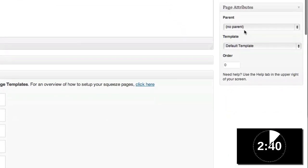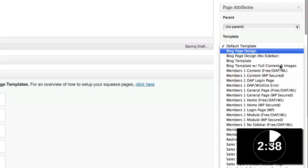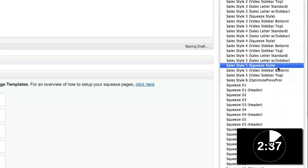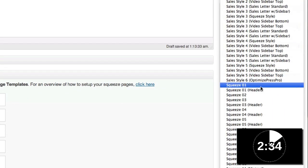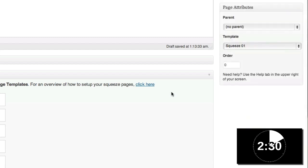Then I'm going to come here to the page attributes and select a squeeze page template. And this is something that just comes automatically with OptimizePress. So I'm going to select squeeze 01.